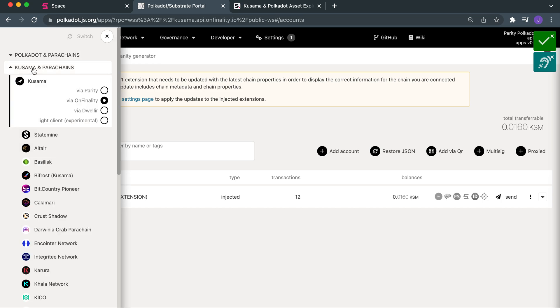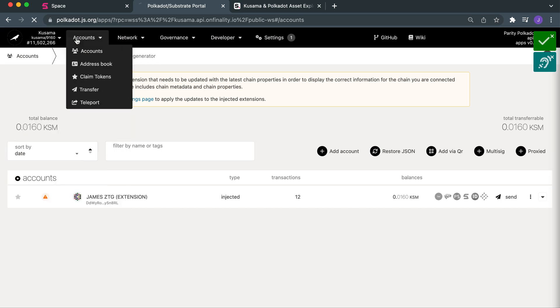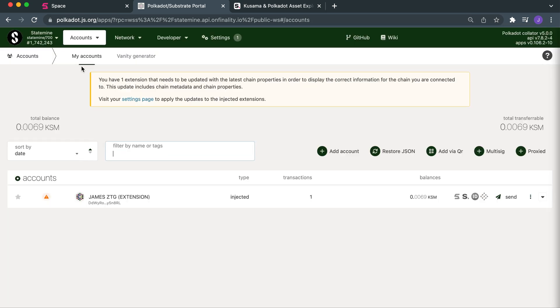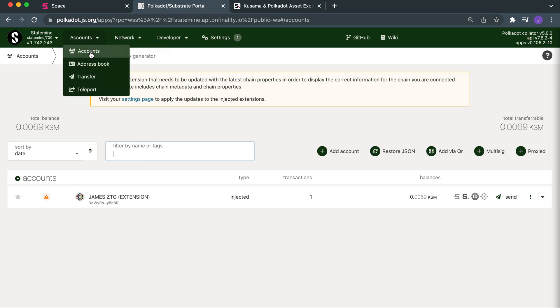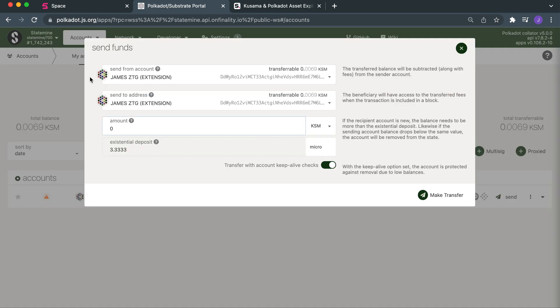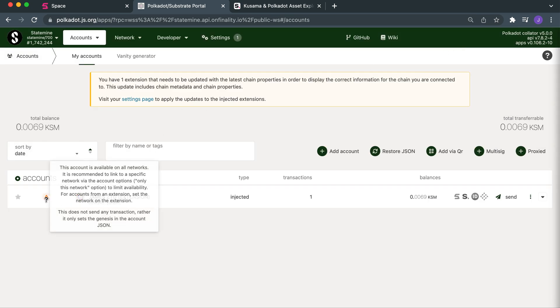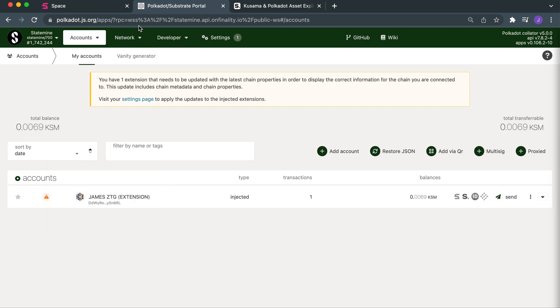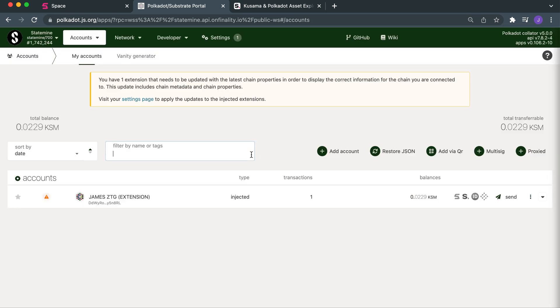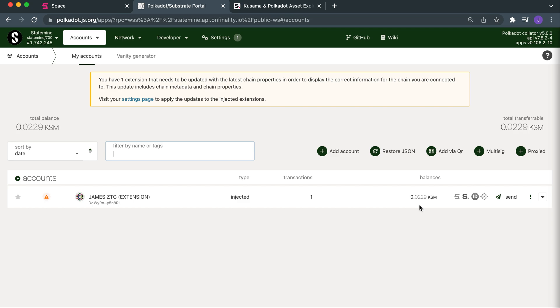Now I head back over to Statemint, and after a few fees I should have a little bit more KSM in this address. It's still showing 0.0069 — we probably need to give it a bit of time. Let me refresh. There we go — 0.022. I'm very happy with that.